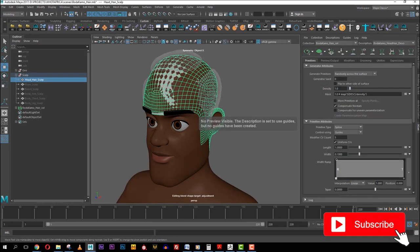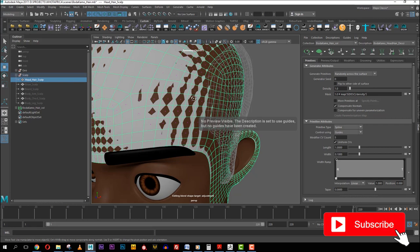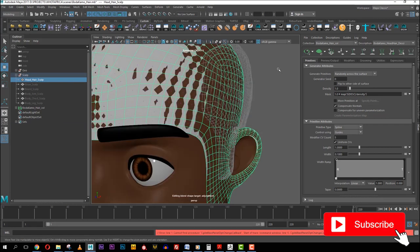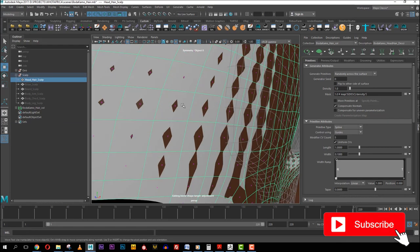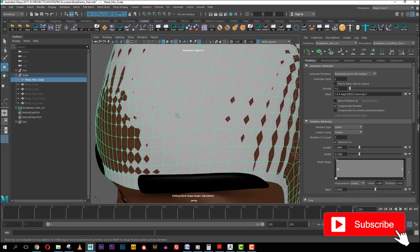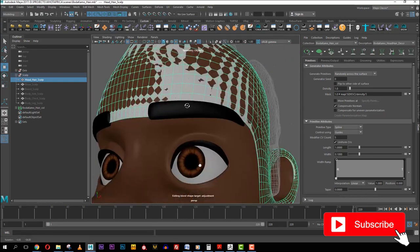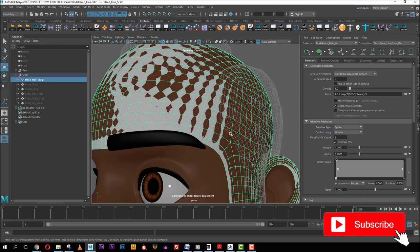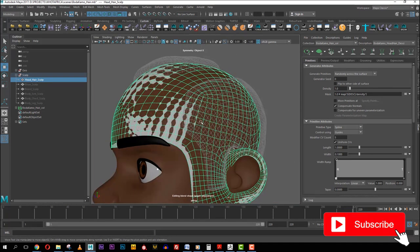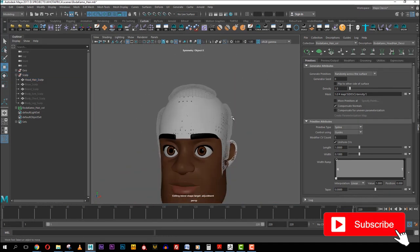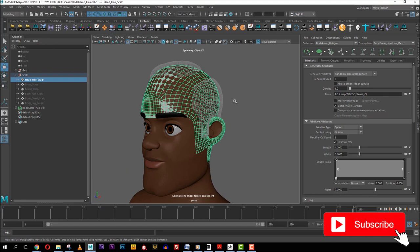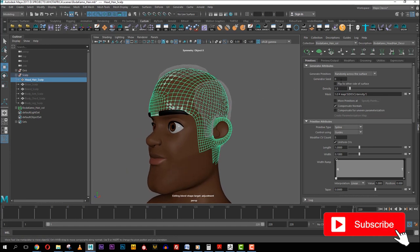When you are selecting your scalp, make sure you see all the pink things here — if you see them, that means everything worked the way you want it to. But if they are not there, you might need to go back and clean up your mesh. Now this is where everything starts — the density is basically how many strands you're going to have on the head.